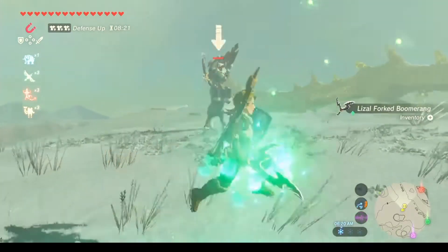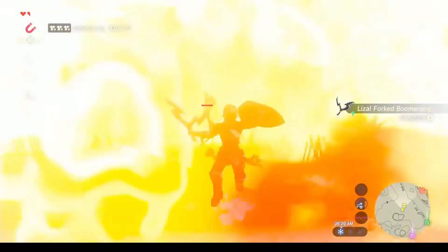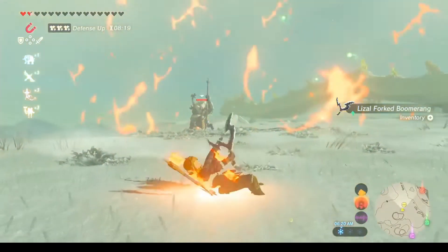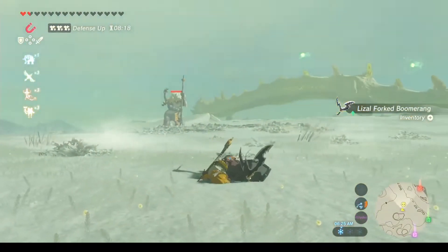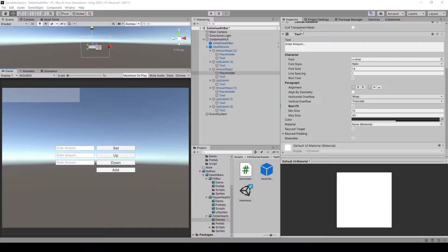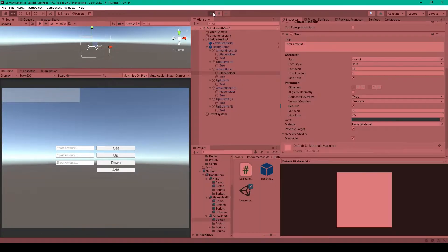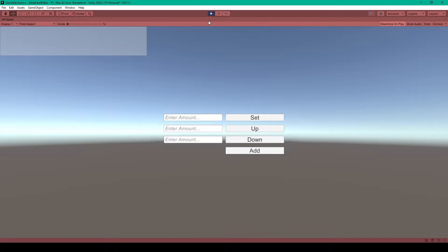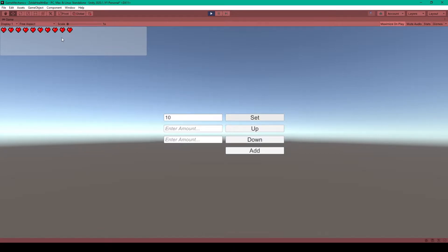Today I've got a simple and fun game mechanic for you. In this video I'm going to show you how to create a Zelda health bar. I have a little demo scene which I'll play through. First we can pick how many hearts we want to start with — I'll say 10 — and here you can see those hearts appear.